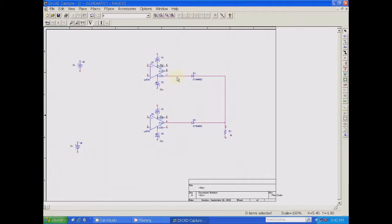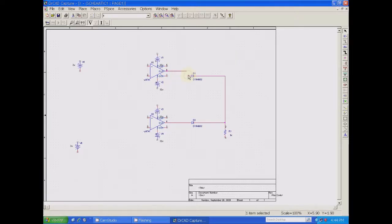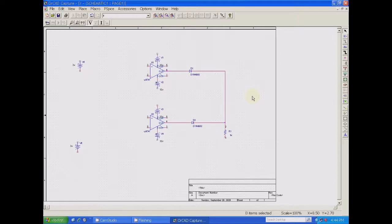Diode anode should go to pin 6 — correct it. Done. So both op-amp pin number 6 is going to the anode of the diodes. Op-amp one is going to D1 and op-amp two is going to D2.